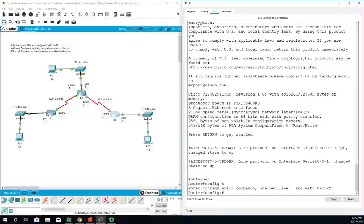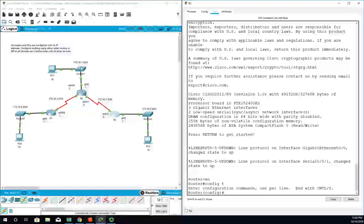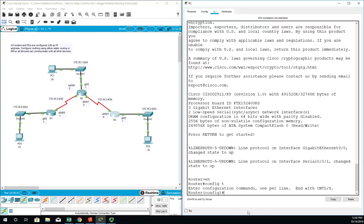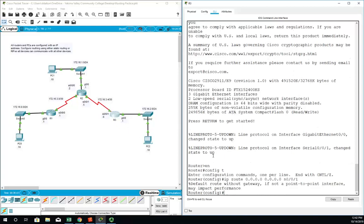On R1 I just specify all three of these individually. On R3, because it's a default route, it'll catch everything including all three of them. So it's going to be IP route 0.0.0.0 0.0.0.0. That's how we do a default route—quad zeros for the network ID and for the network mask. Then I'm going to do it using that exit interface of serial 0/0/1, and it'll give me the same warning.